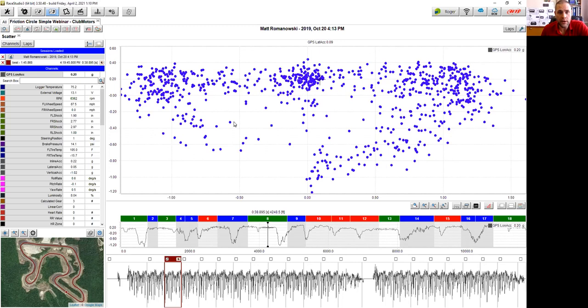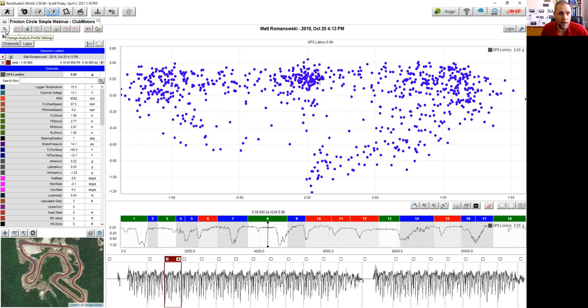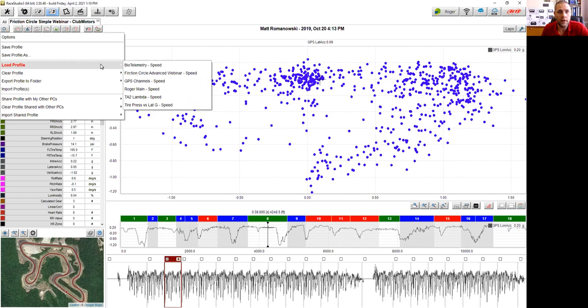Matt's general idea with these shared profiles is to give people something that works with their data no matter what logger they have — things based on GPS standard channels. The first one is a friction circle profile, a great way to study your driving. To load profiles, go to the gear icon in the top left and click Load Profile.